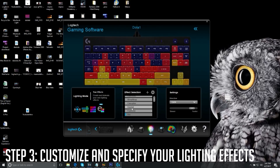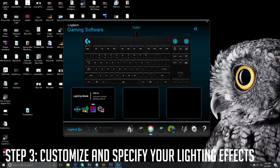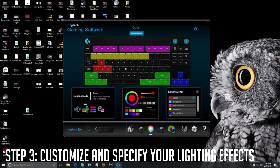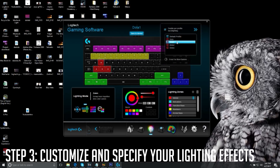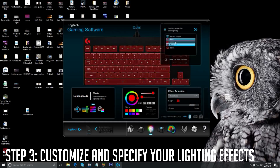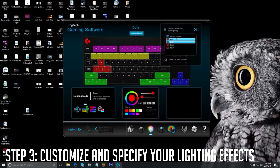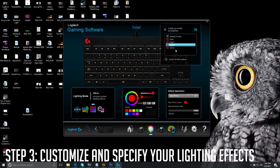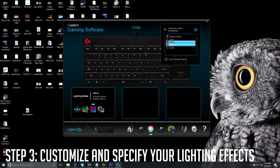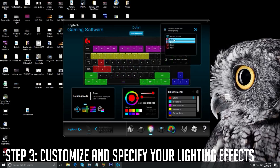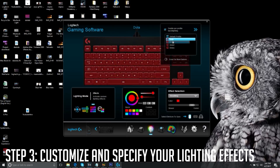Click on a random effect, then click 'Save to Device' and save it to your chosen profile — in this case, the Dota profile. That's step three: customize your lighting, then save it to your device.